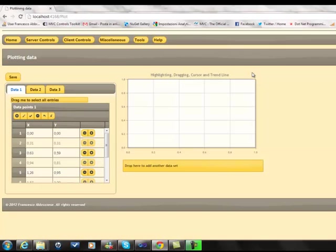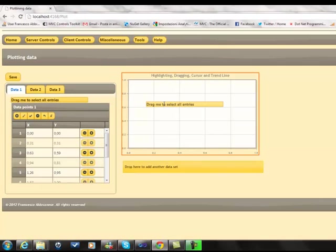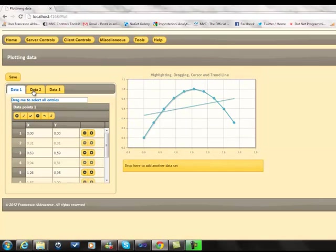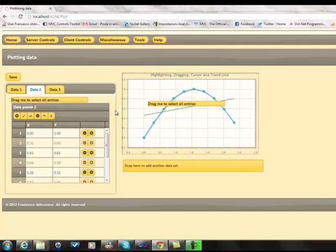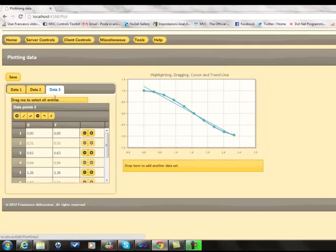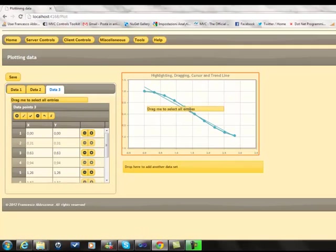In order to plot data, we need just to drag them on the plot area.